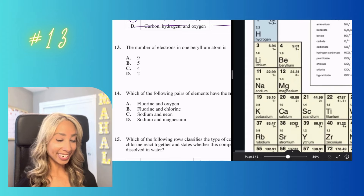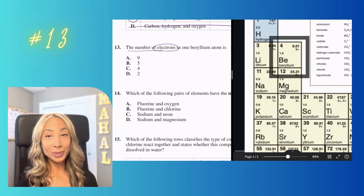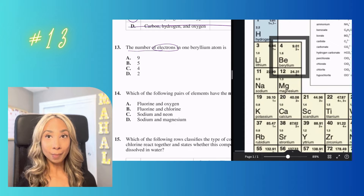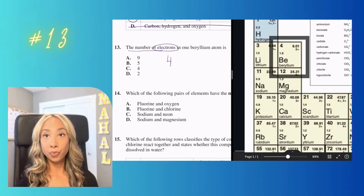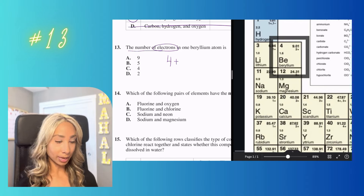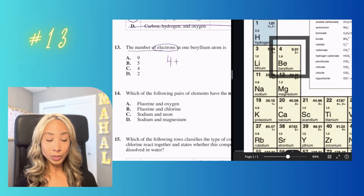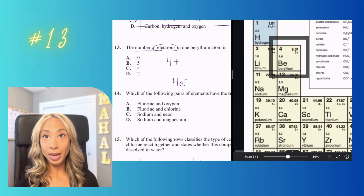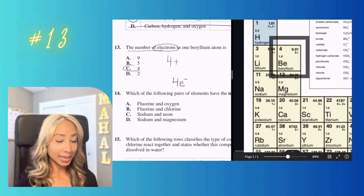Number thirteen: the number of electrons in one beryllium atom. Beryllium has an atomic number of four, meaning it has four protons, giving it a charge of positive four. To keep the atom balanced, we need four negative electrons. So the number of electrons in one beryllium atom is four.